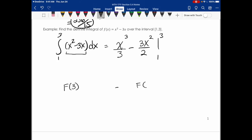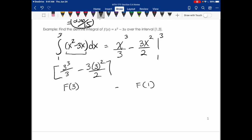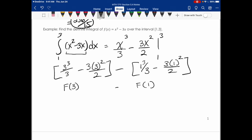I need to find F(3) and then subtract F(1). Plugging in 3: 3 cubed over 3 minus 3 times 3 squared over 2. Then plugging in 1: 1 to the third over 3 minus 3 times 1 squared over 2. When I clean that up, the final answer is negative 10 thirds.